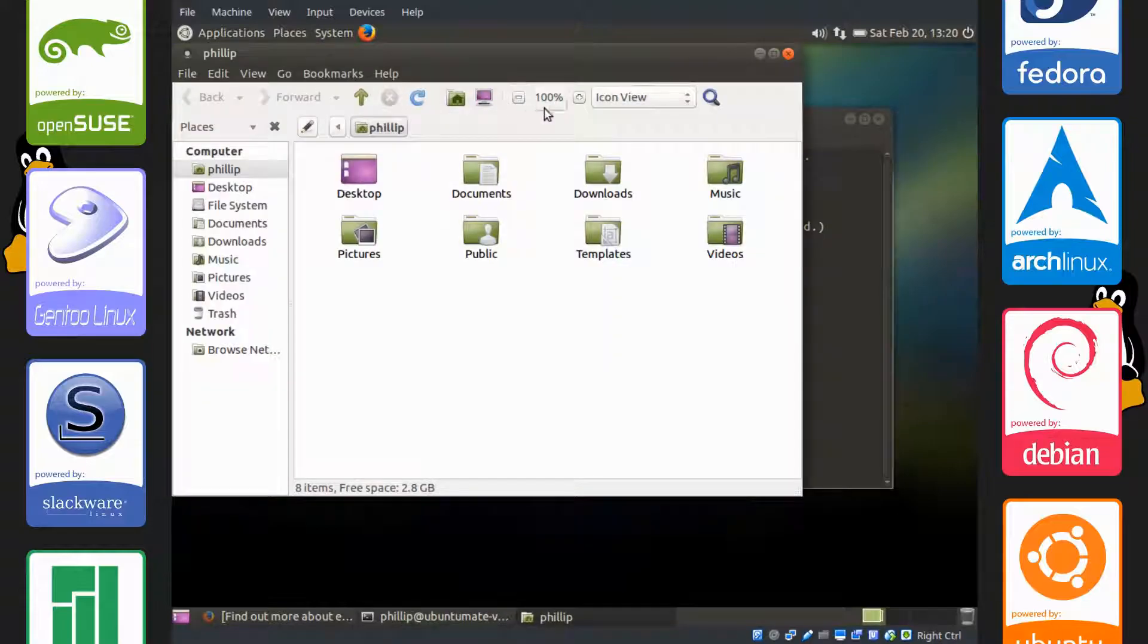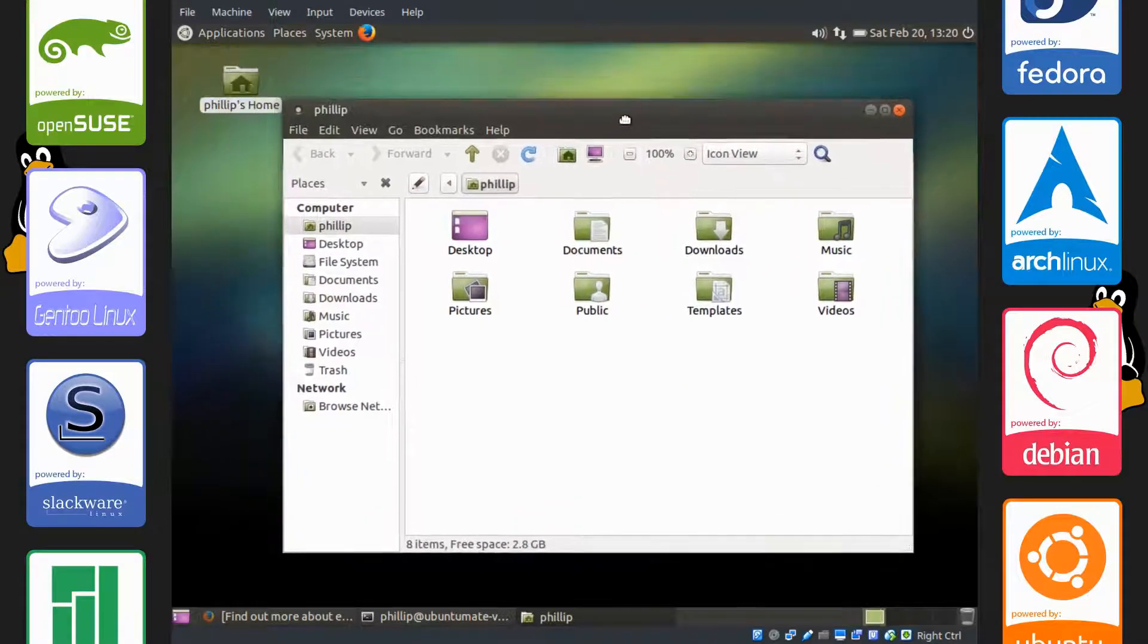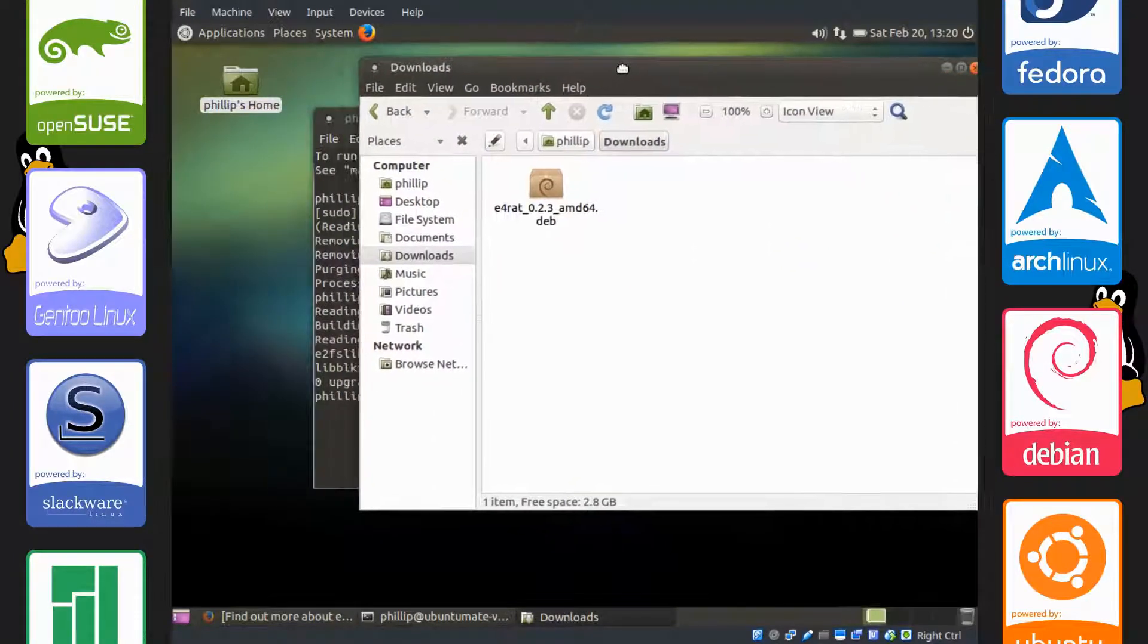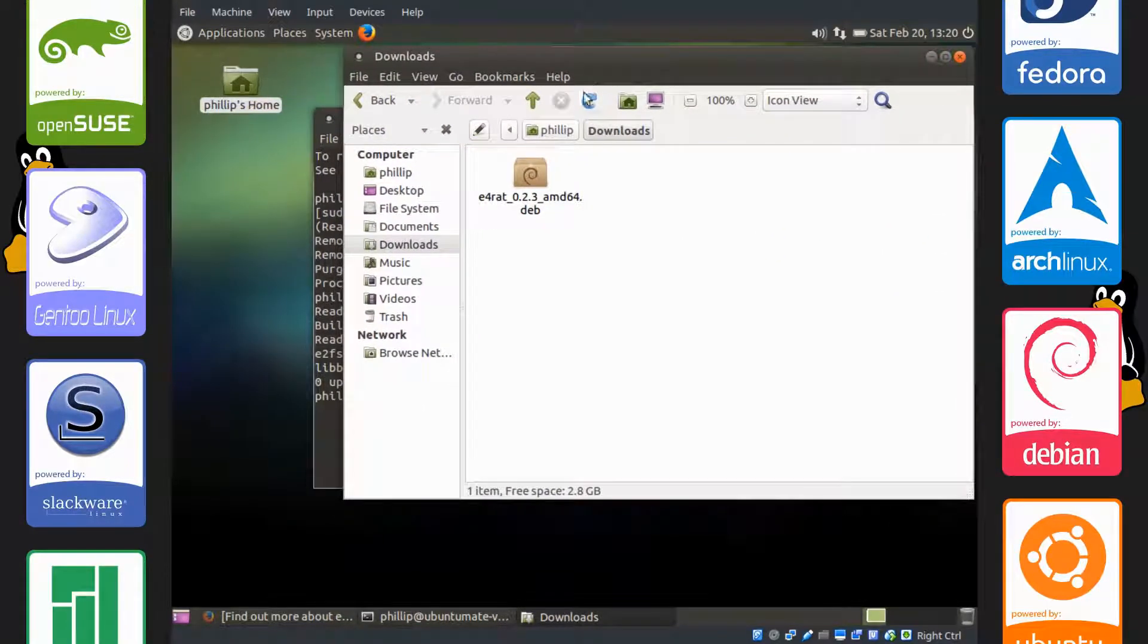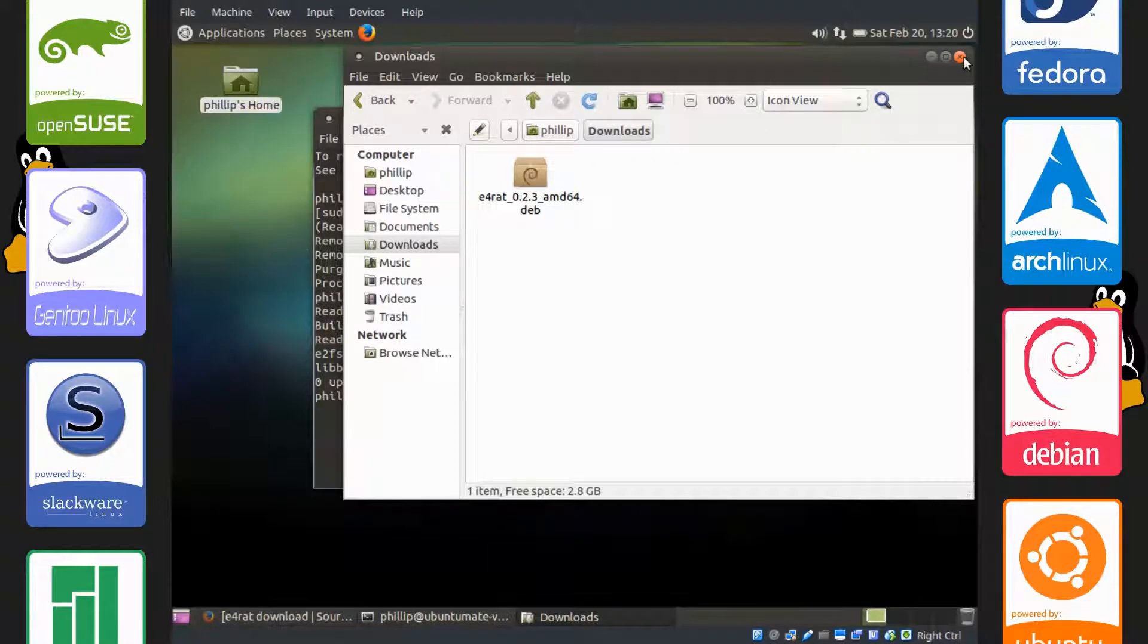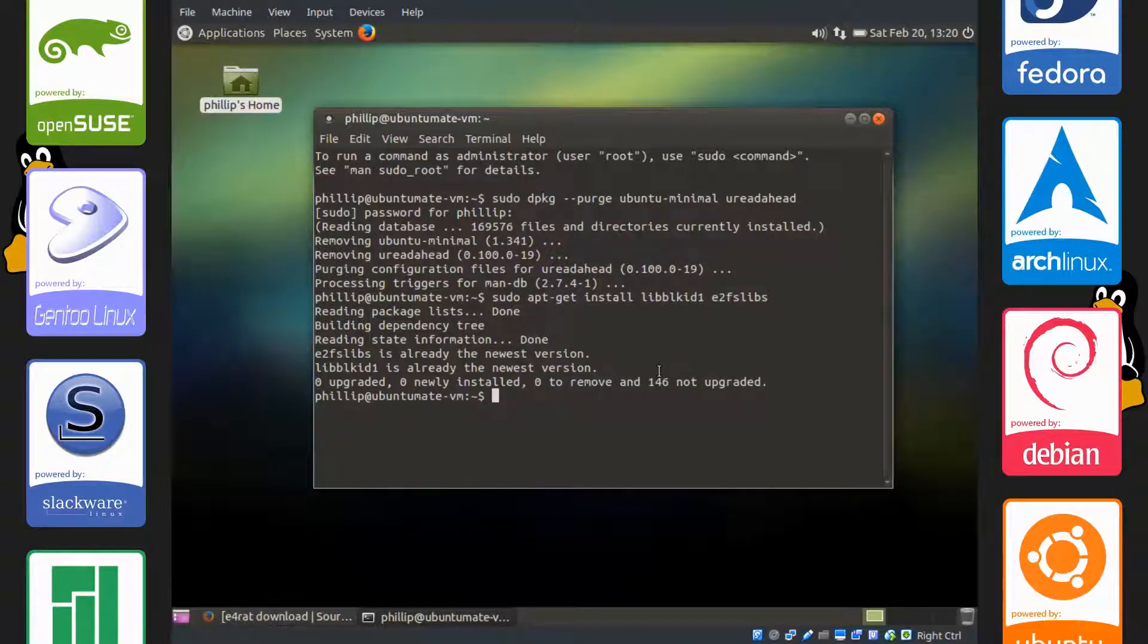The location where E4RAT is stored is in Downloads here. So we're going to have to execute the .deb file and instead of doing it graphically, we're going to do it from the terminal. So let's navigate to our Downloads folder.